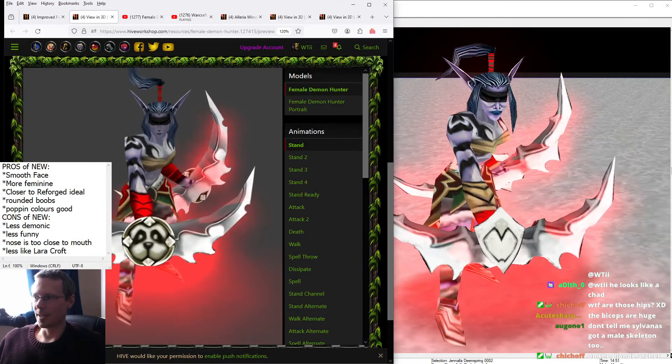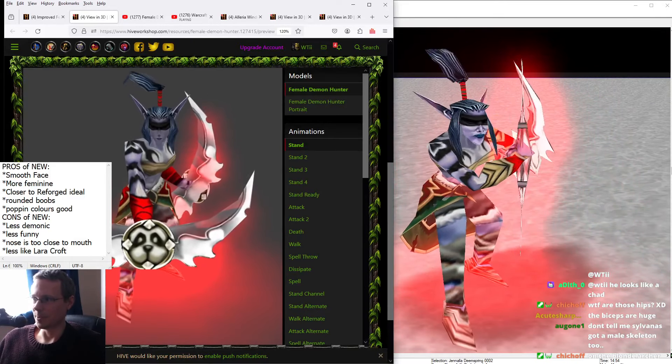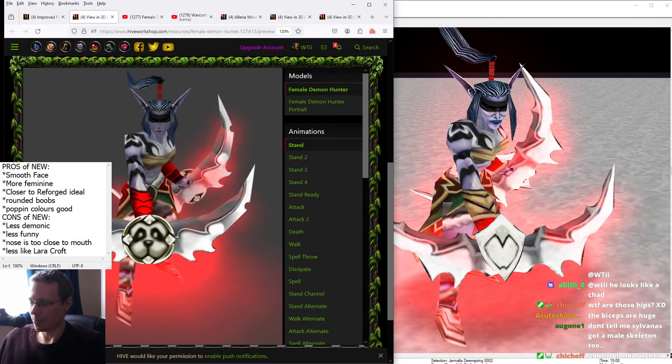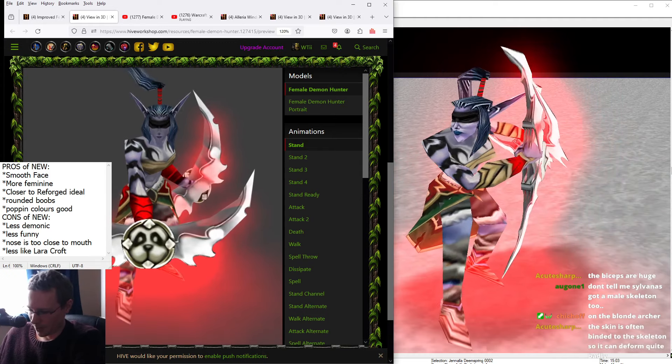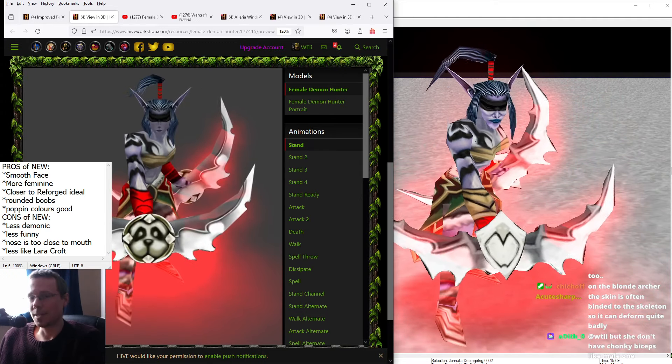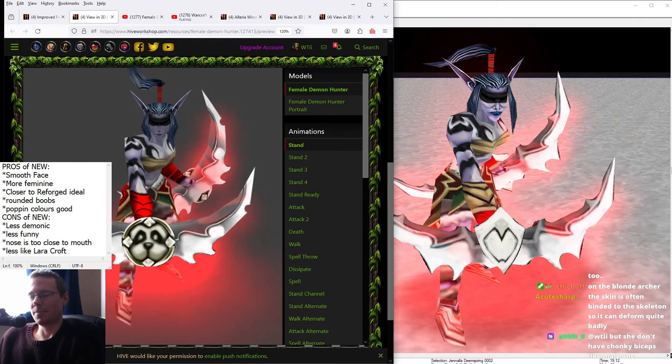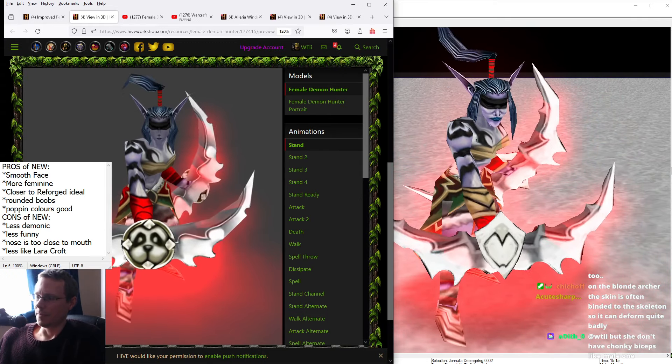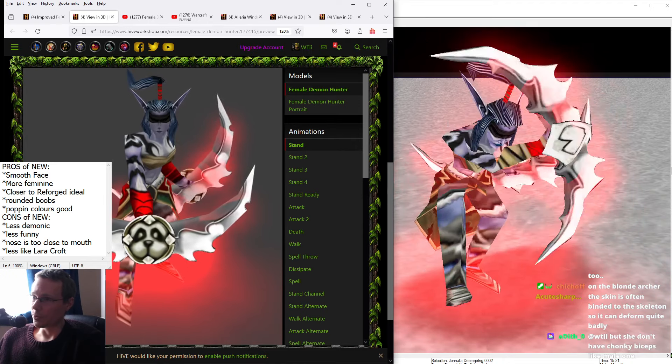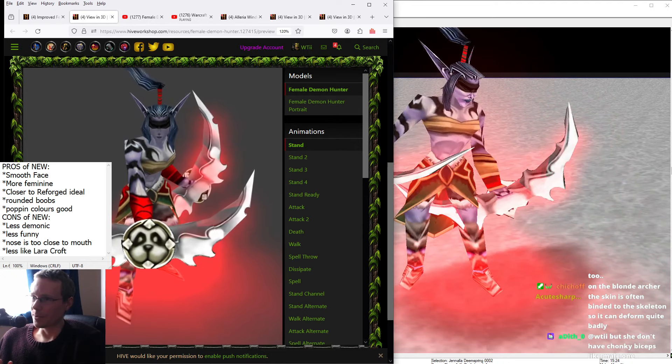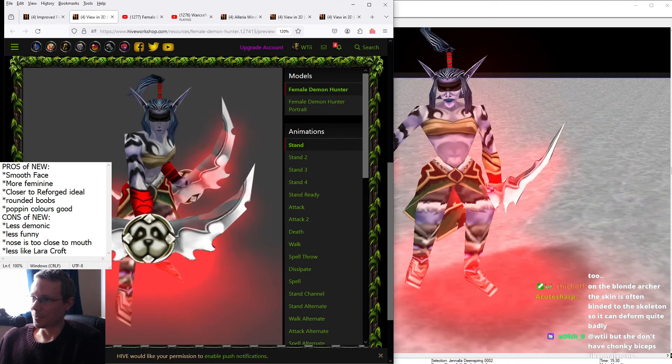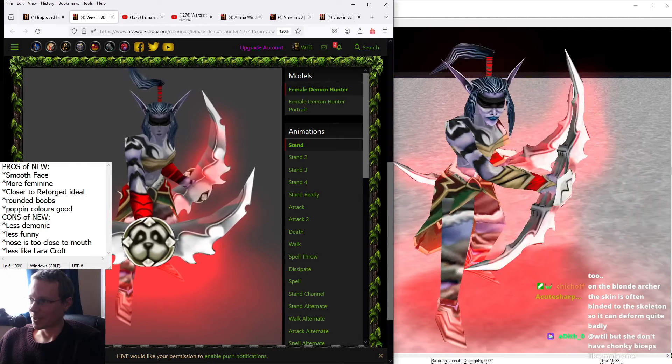So Blizzard, they cut some corners when it came to making the models for Warcraft 3. And Classic got the shaft, I think, because we got two models: the female Death Knight and the female Demon Hunter.